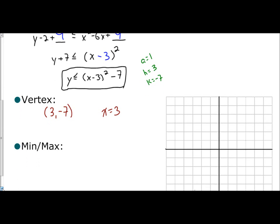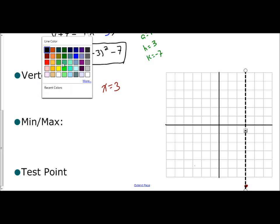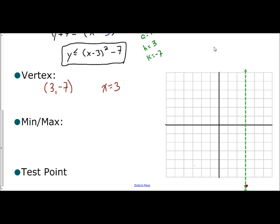I'm going to graph the vertex at (3, negative 7) — here's negative 6, so I go down one more — and plot the vertex. My axis of symmetry is x equals 3, so I draw a dashed vertical line through 3. Since a is positive, this parabola opens upward, making the vertex a minimum. The minimum value is negative 7, the y-value of the vertex.